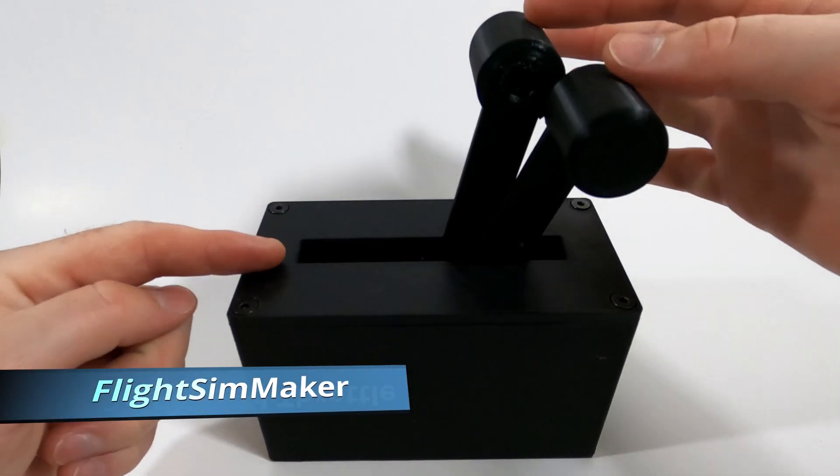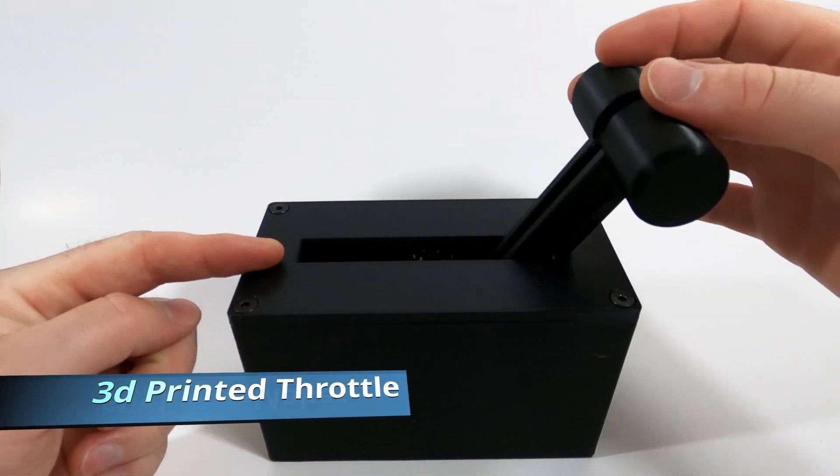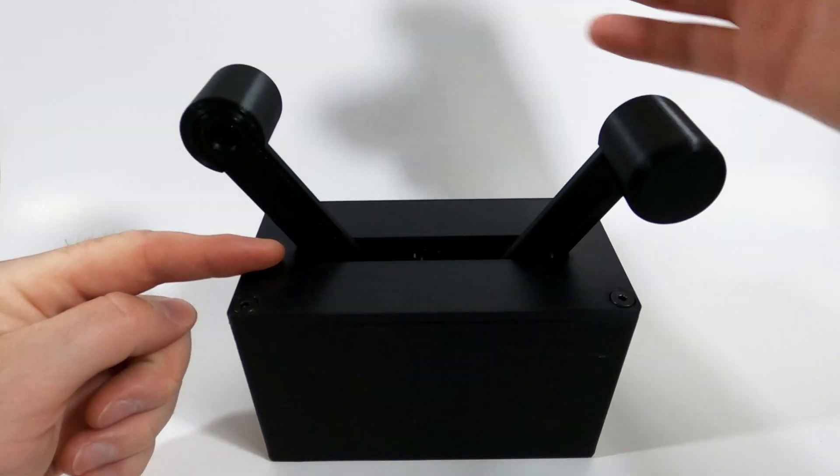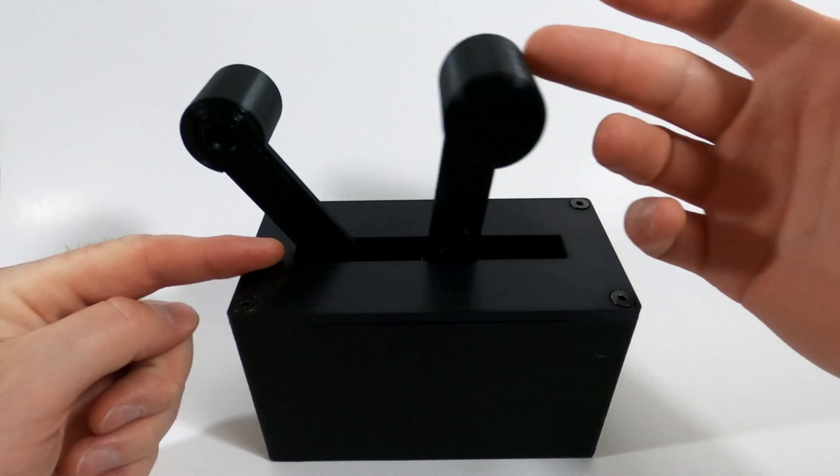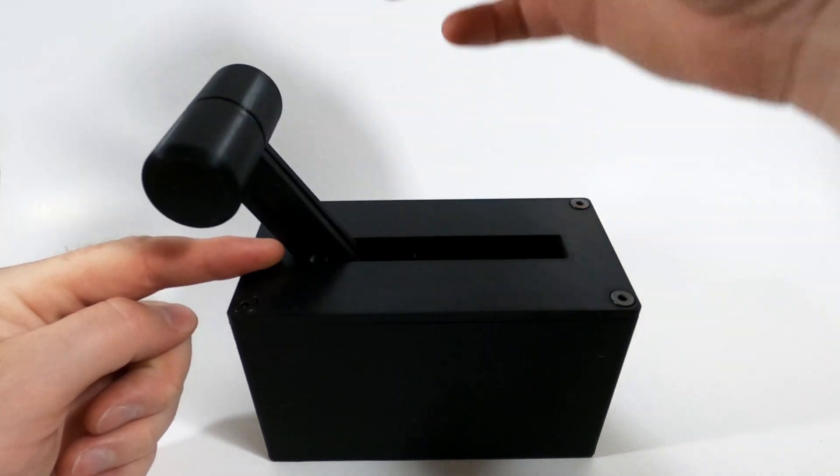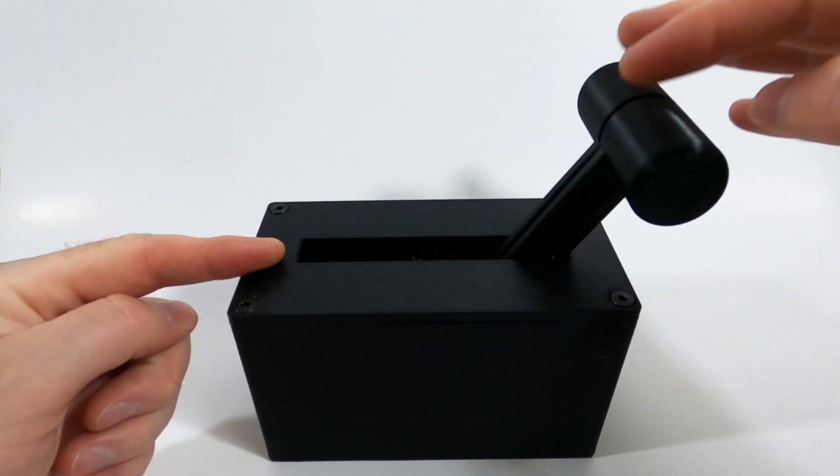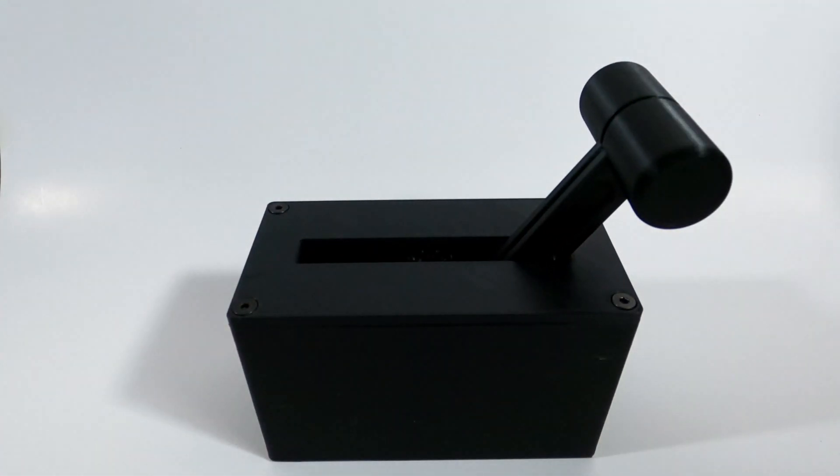Hey everybody, Flight SimiMaker here and this is the 3D printed throttle. So the throttle comes in two configurations, the dual throttle which you see here and then a single throttle with a mixture knob as you'll see in the build.